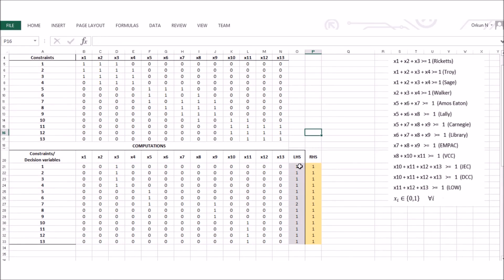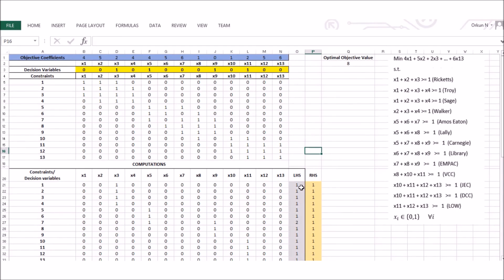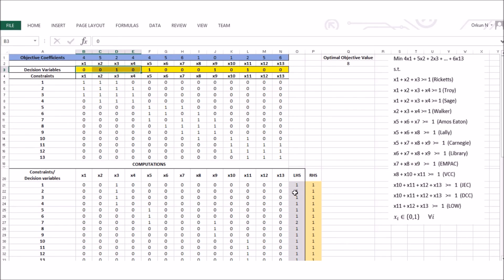Looking at the constraint LHS values, I can verify the solution. The first constraint covers x1+x2+x3: the sum of 0, 0, 1 is 1, so LHS = 1. For the second constraint covering x1 through x4, the sum is also 1. For constraint 7, which covers buildings 5, 7, 8, and 9, the relevant values sum to 2, giving a LHS of 2.